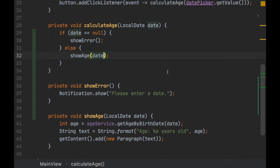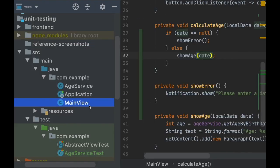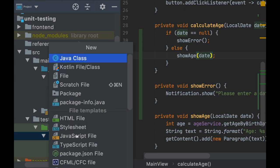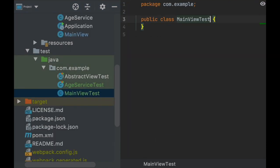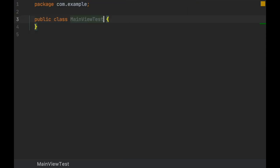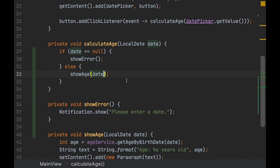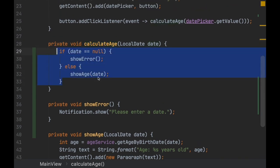This is the MainView and this is the unit test, so that's why we have to use this. Now, what do we want to test here? We want to test this behavior.